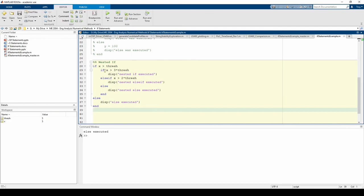We have an if, an else if, and an else all nested within this if statement.